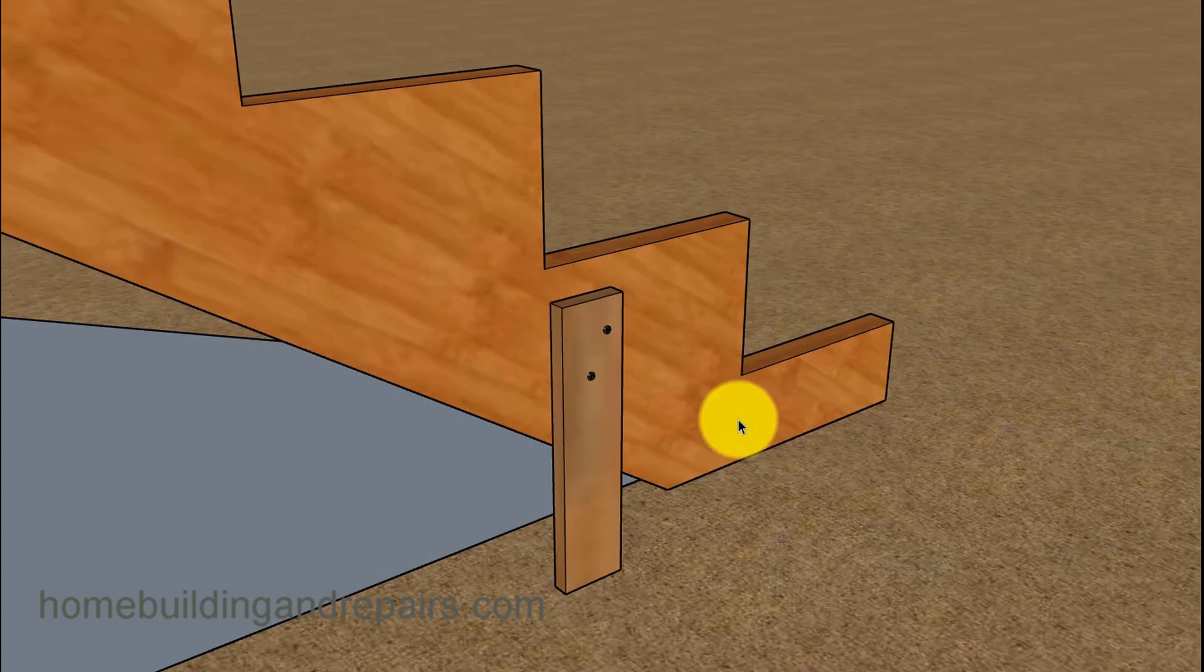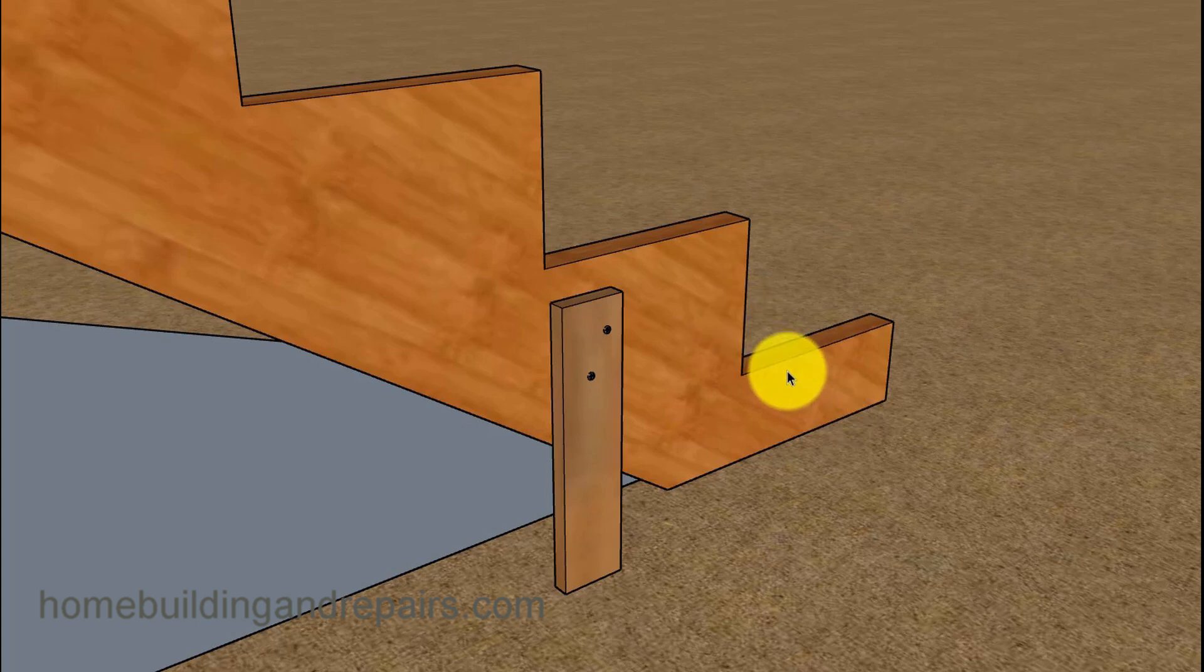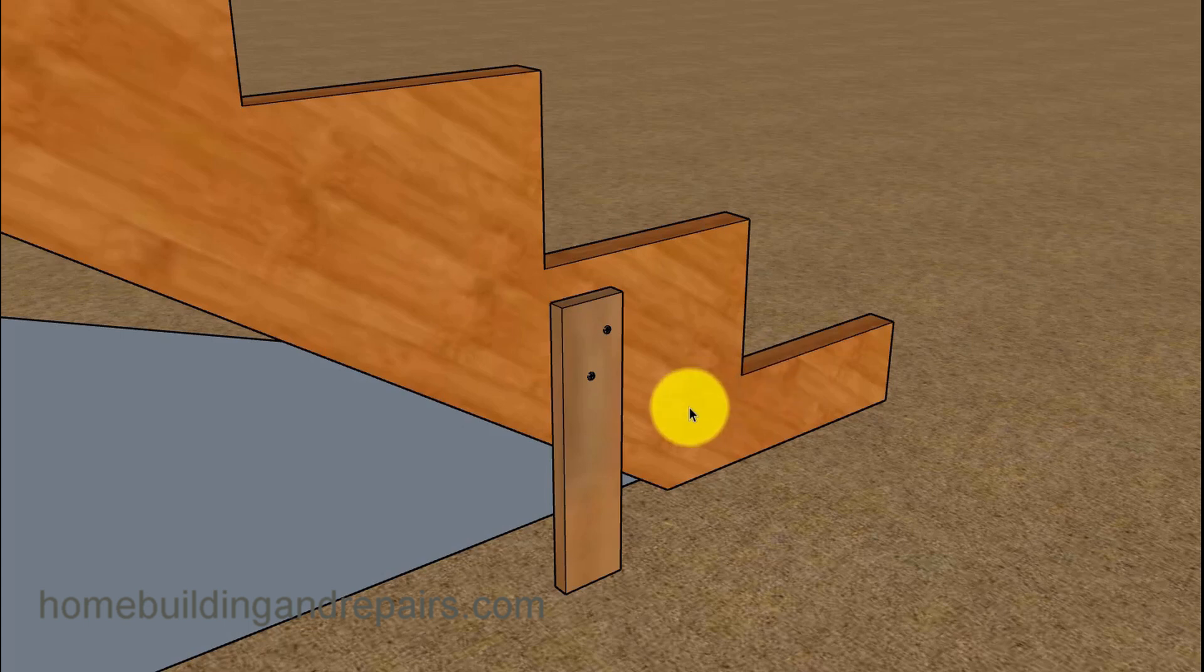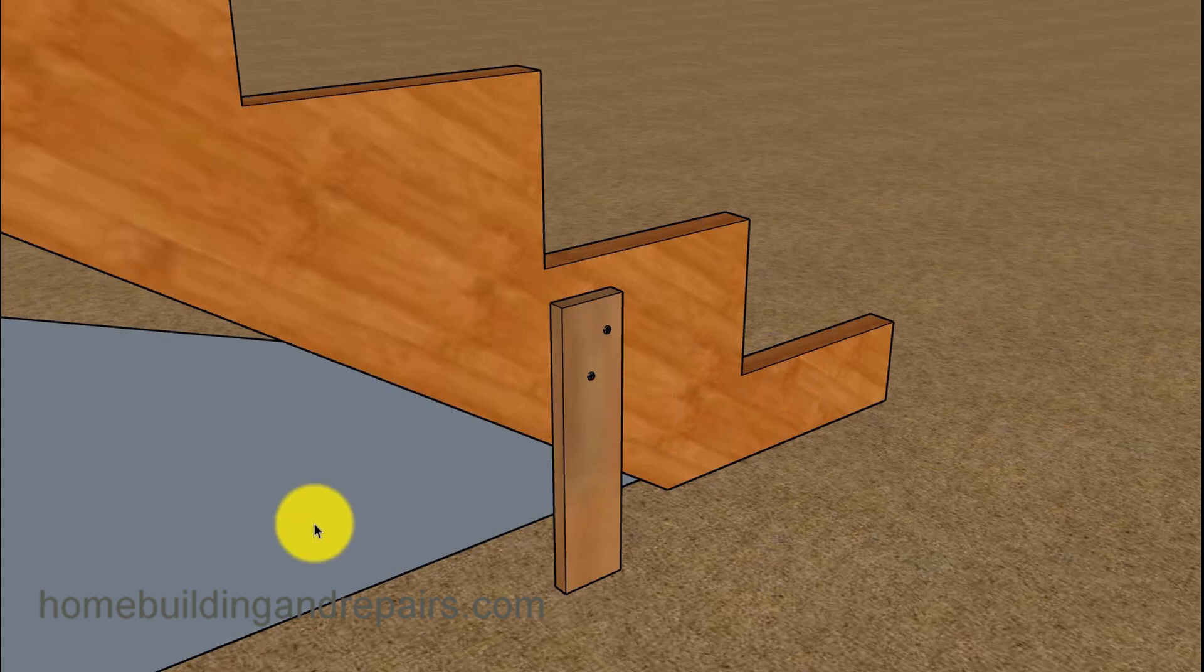If the stair stringer is off an inch or two to the right or left, it's going to create a stairway that's not square, and that's going to create problems for your treads when you install them. They're going to look crooked, so not a good thing. You've got to get the stringer square off of the deck.